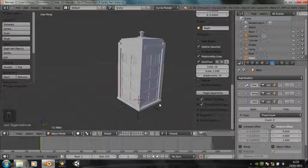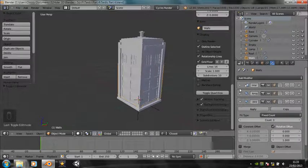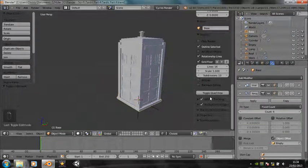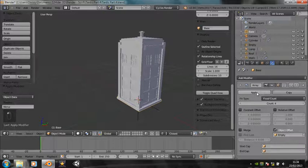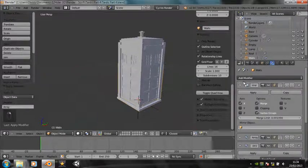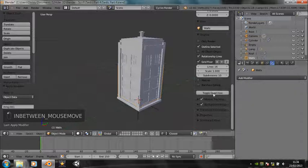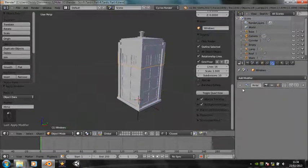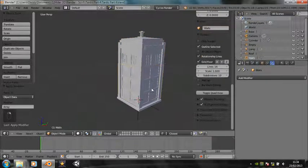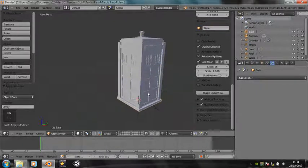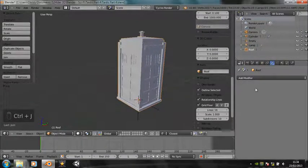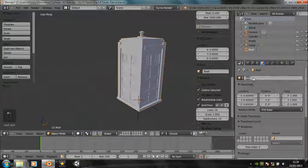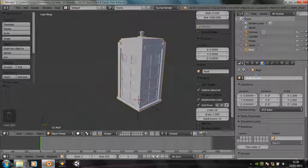So first thing I think we need to do is, if we're not going to do any more modeling, we can apply all the modifiers to all the different parts of the TARDIS and join them all together. Starting at the bottom with the base we can apply the mirror and the array, and again with the walls, apply, apply, apply, and with the windows, apply, apply, and with the roof, apply. You'll probably leave the lamp as a separate object, but all the others, shift click on them and press control J.